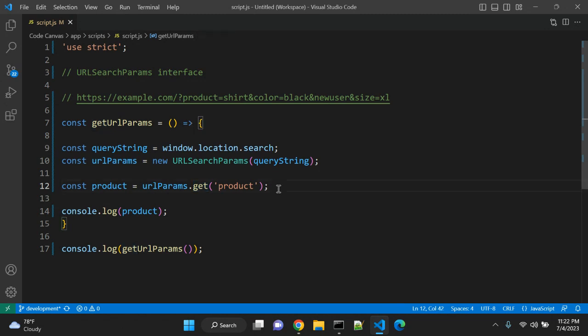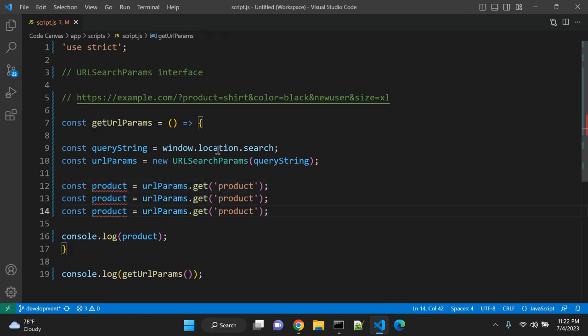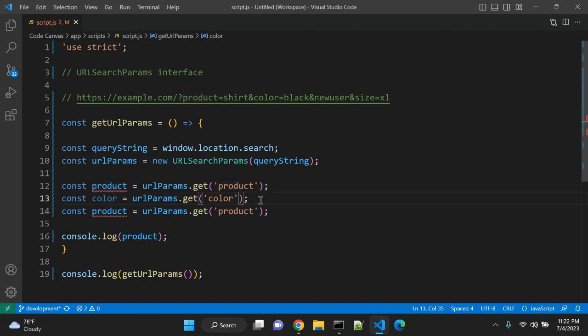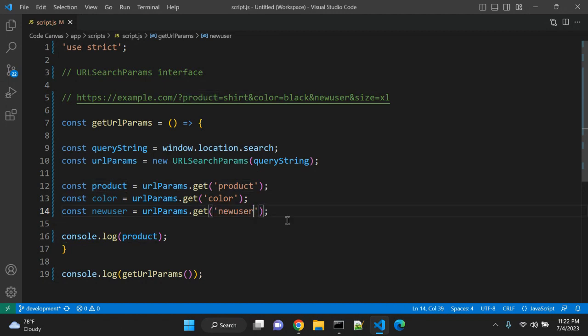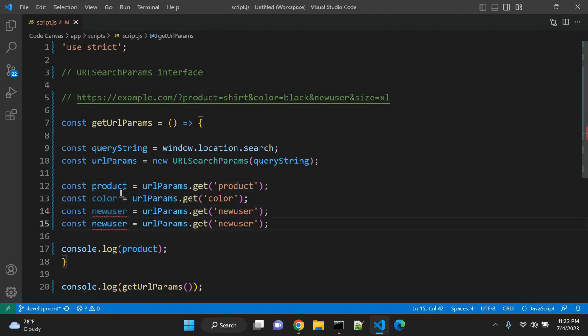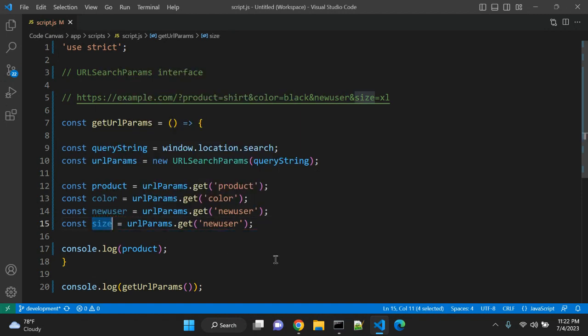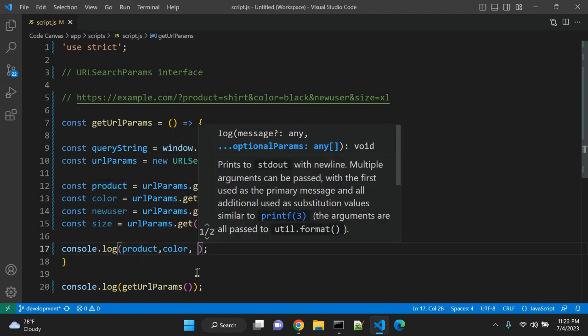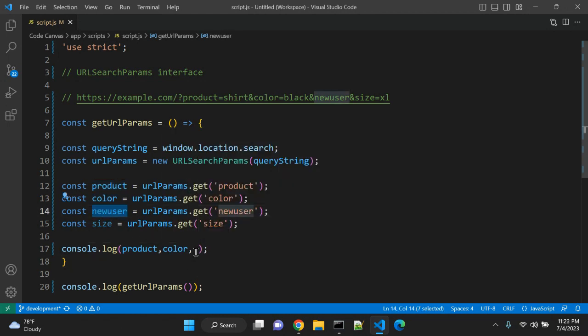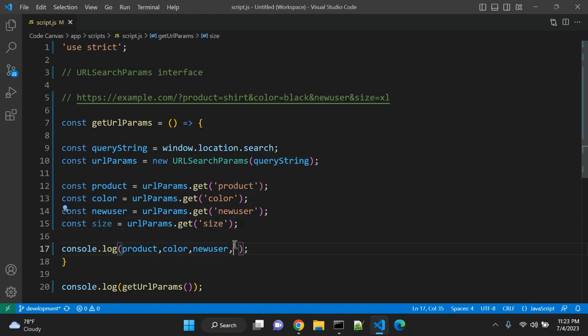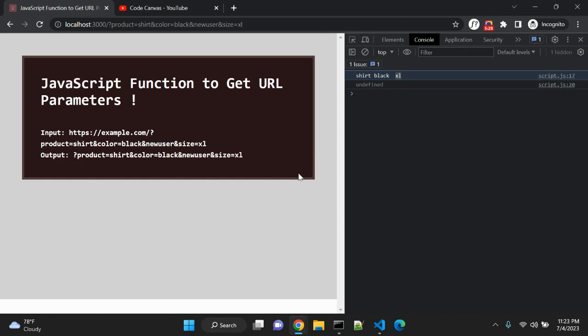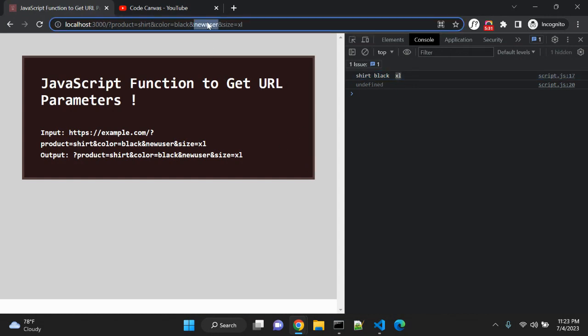Using this urlParams.get, you can fetch all the values. Let me copy and paste. The second value I'm looking for is color, so color is equal to urlParams.get('color'). Third value is newuser, and last value is size. So let's see what all values are returning from this particular get method: 'shirt', 'black', this is empty string, and 'XL'. Why empty string? Because newuser does not have any value. It is a simple URL parameter with no value, so it is empty string.